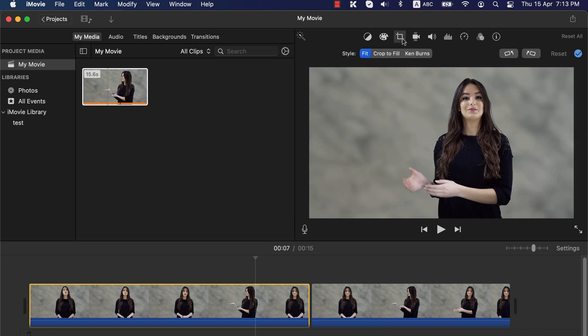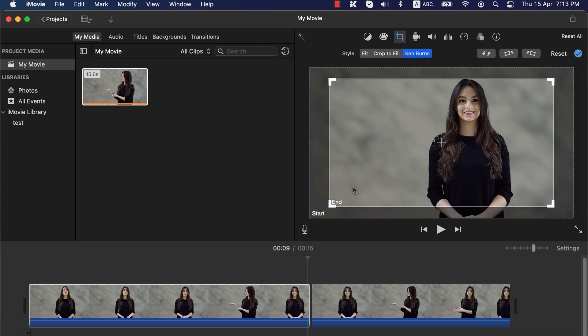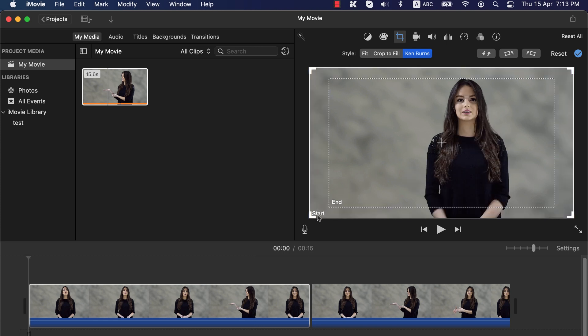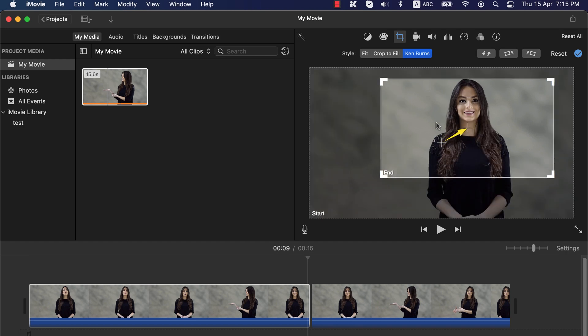Here you will get the Ken Burns style. Ken Burns has 2 frames: start and end. This effect starts in the start frame and zooms into the end frame. You can click on the text Start or End to edit the frame. After selecting a frame, drag and drop to adjust. You have to set the end frame for the entire clip — the zoom in will stop at this end frame.